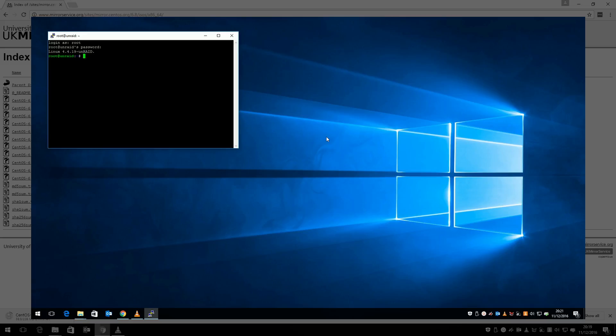SSH to your Unraid server. I'm using Putty, which is freely available. If you've never used SSH before, stick to the web browser method. But since this video is about installing CentOS server, chances are you're familiar with SSH.